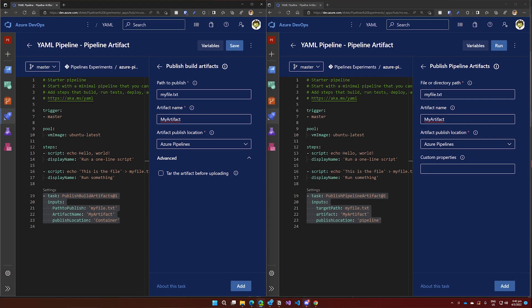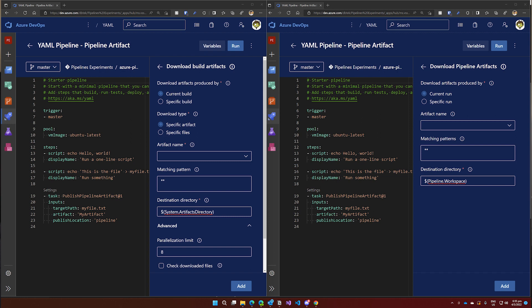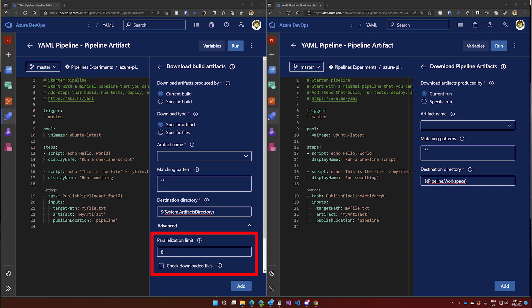There are still a few differences between publishing and downloading artifacts between Build and Pipeline Artifacts. The publish tasks are virtually identical, with the only difference being that in the Publish Build Artifact task, you can optionally choose to include your artifact in a tar file, while this is not present in the Publish Pipeline Artifact task. The Pipeline Artifact task instead allows you to add some custom properties to the artifact — they must be in JSON format with all keys having the prefix 'user-'. When downloading a Build Artifact, you can choose to download the whole thing or just a specific file, and you can also set some parallelization settings and other parameters.